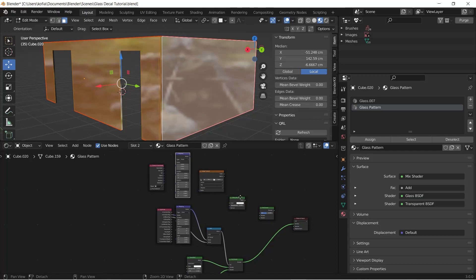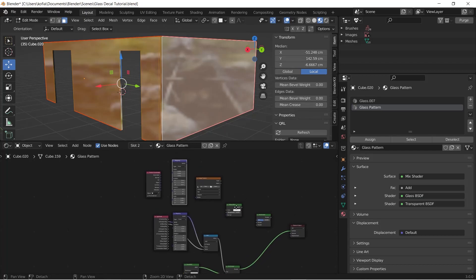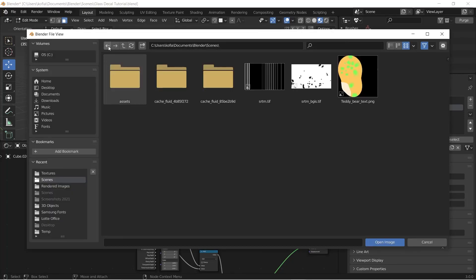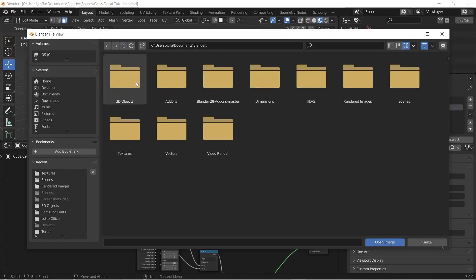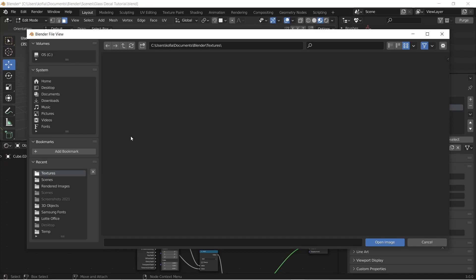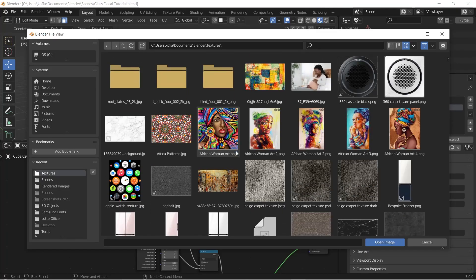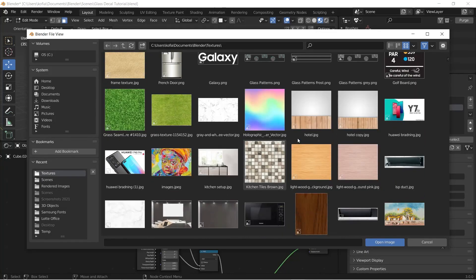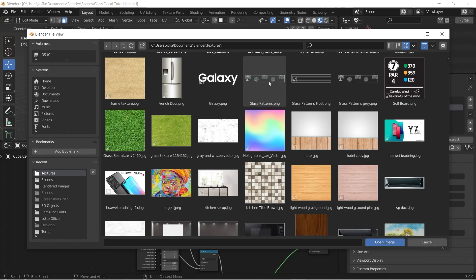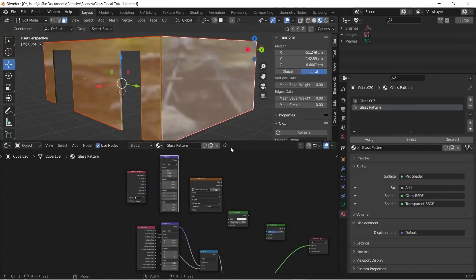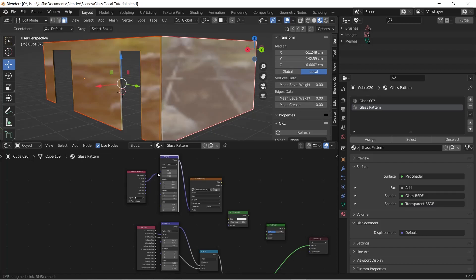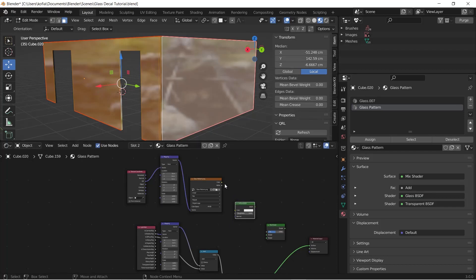So what we will do here is we will call out our texture that has been prepared for our design. So once we have loaded it, we'll start setting it up. So now we have our color coming in here.